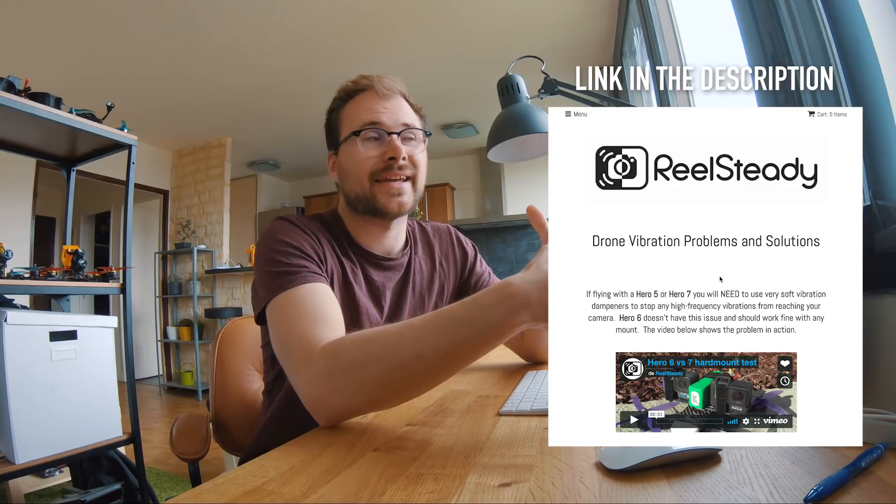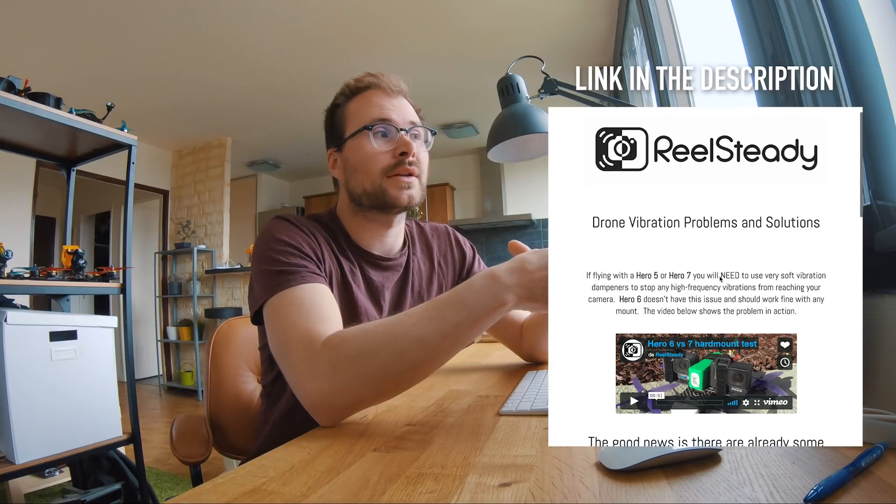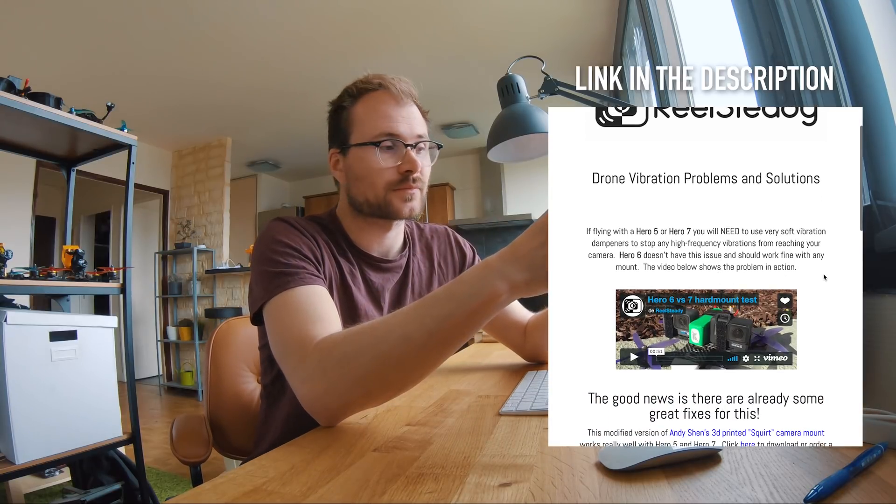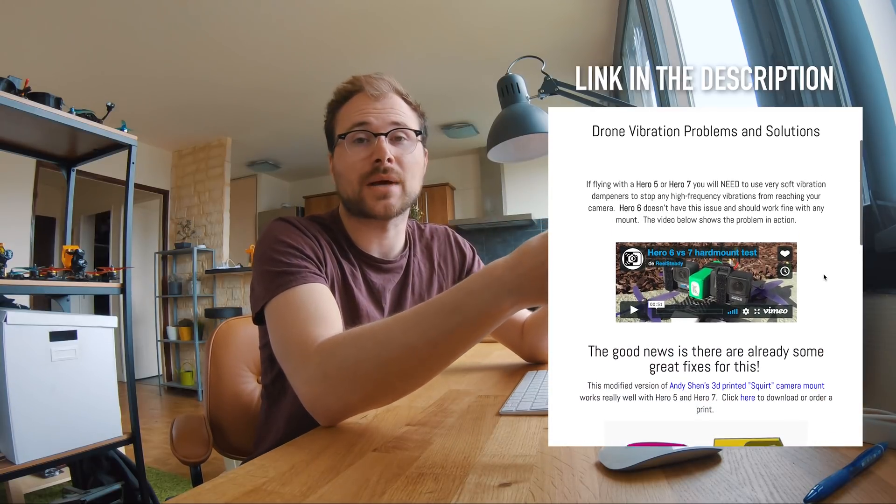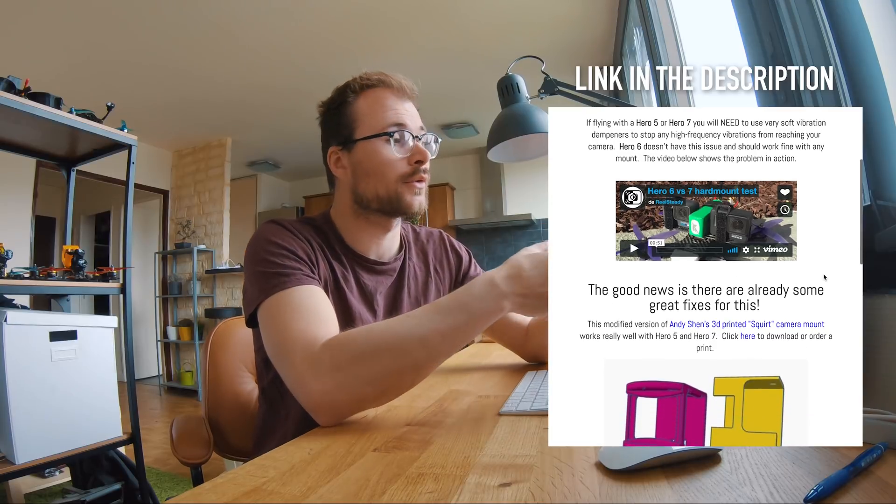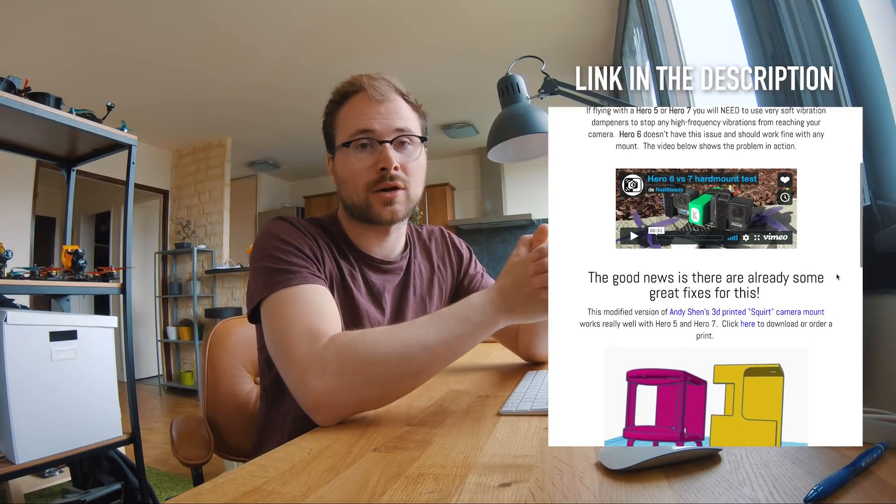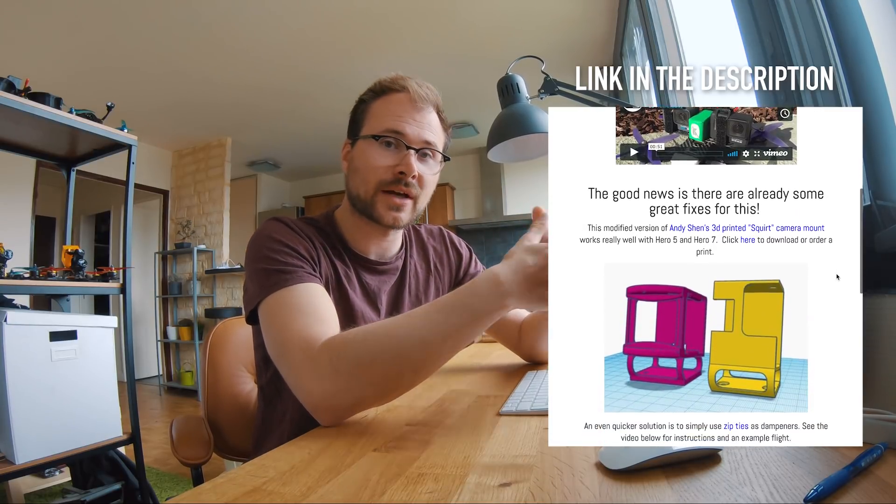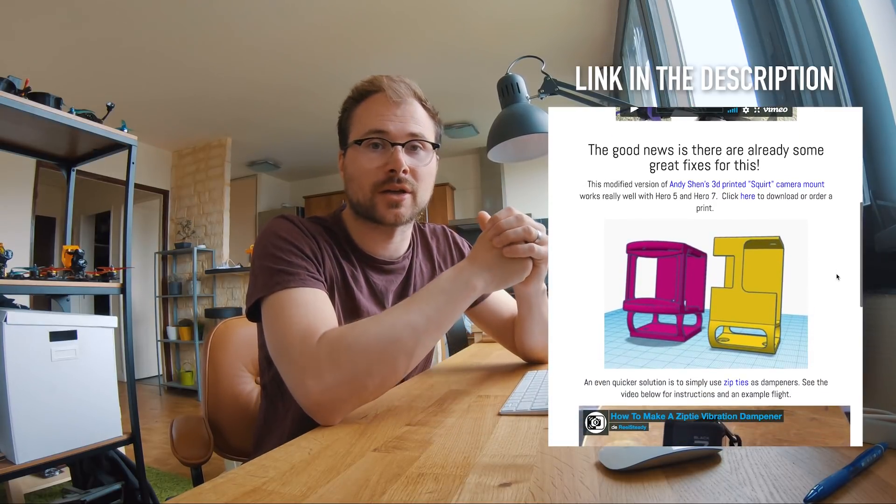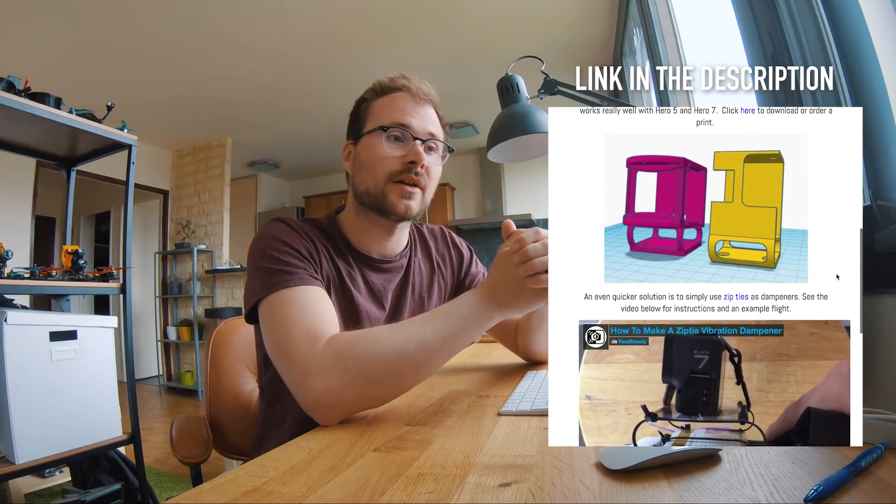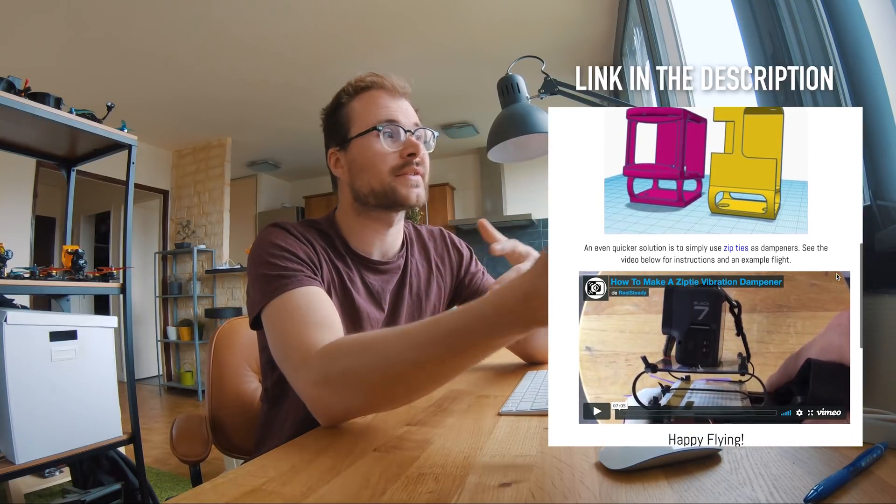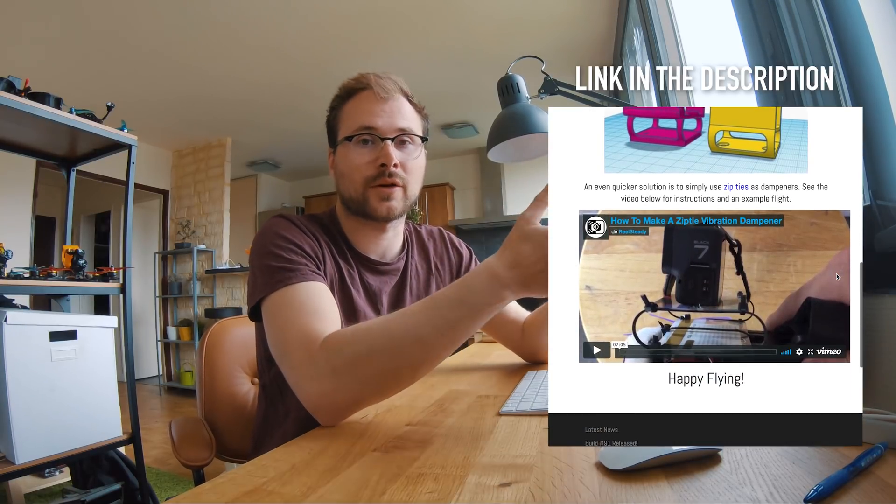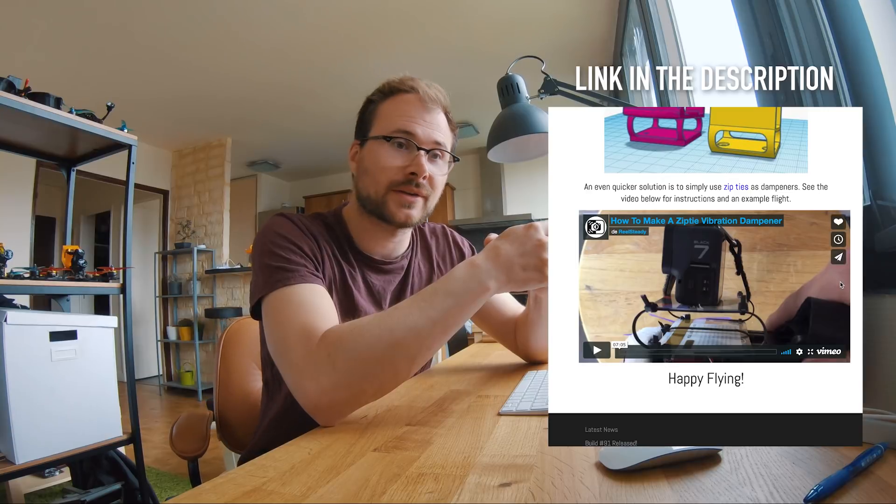Also, big disclaimer: this software works really good at the moment with the Hero 6, the Hero 7, and Session 5 will work for handheld shots, no problem. But for drone shots in particular, it will need some soft mounting on the camera. There's also a lot of tips that are given on the Reelsteady website to achieve the effect. It's been tested for over a few months now, so it will work with a Hero 7 but it won't work as well as it does on the Hero 6 at the moment. But this is also going to be updated in the future.